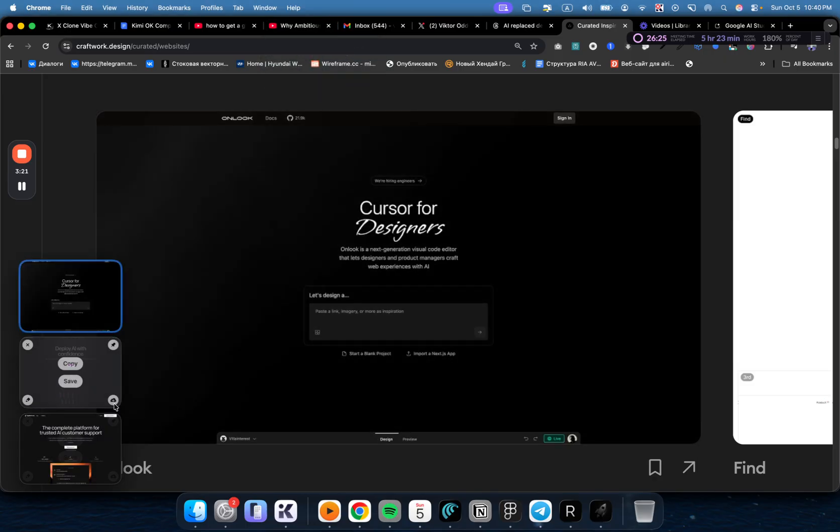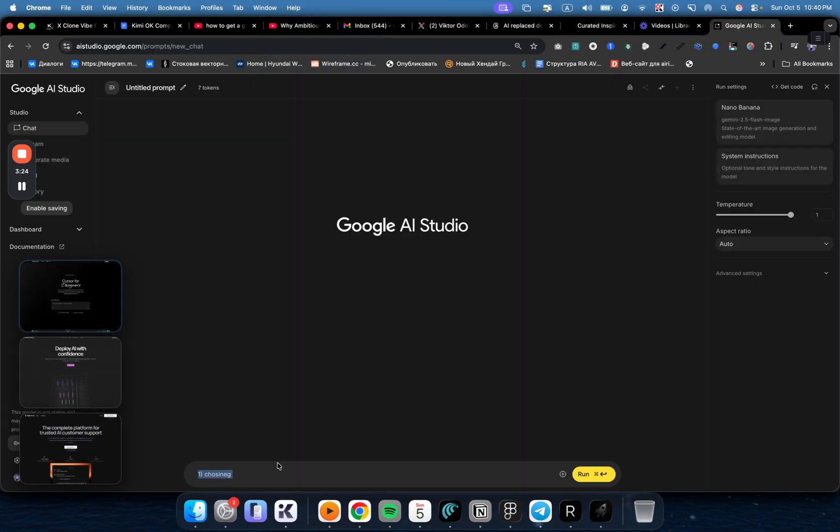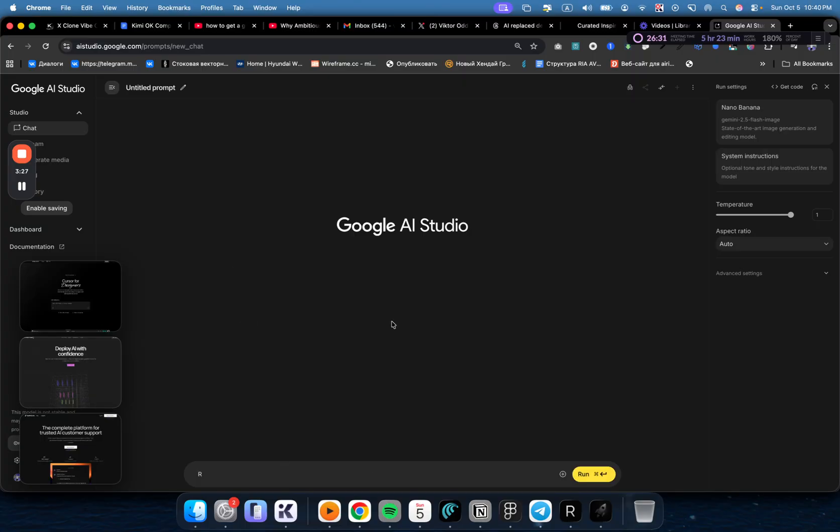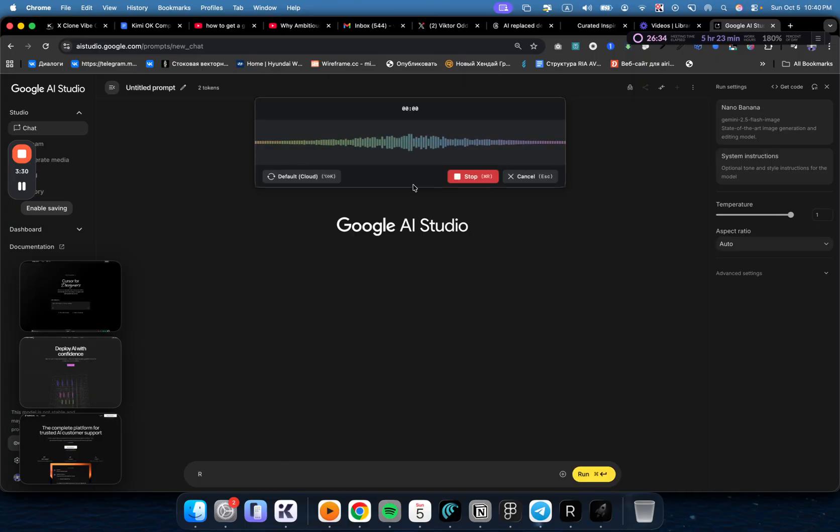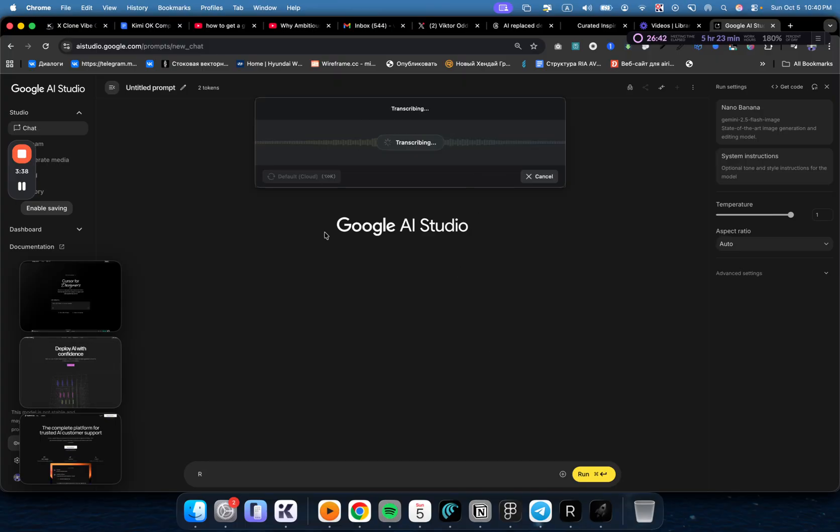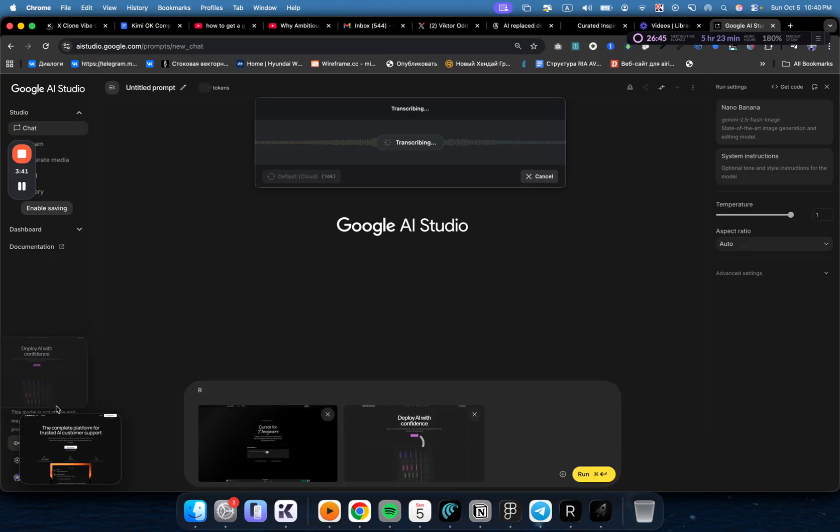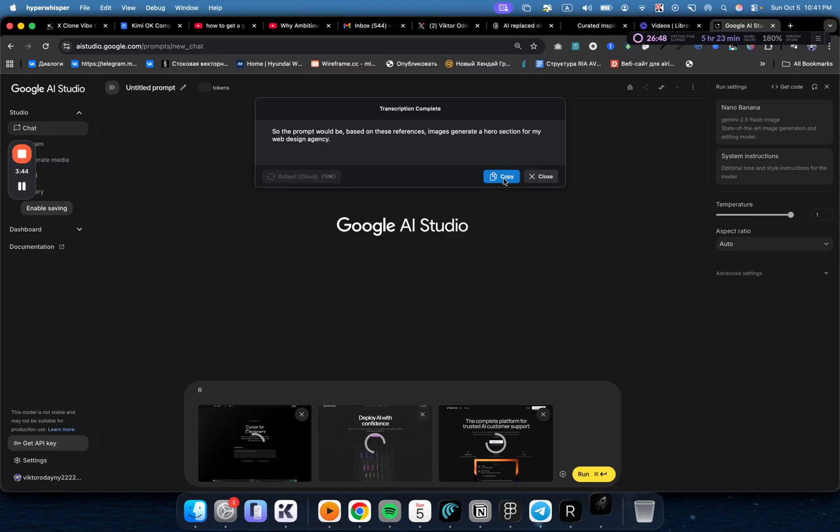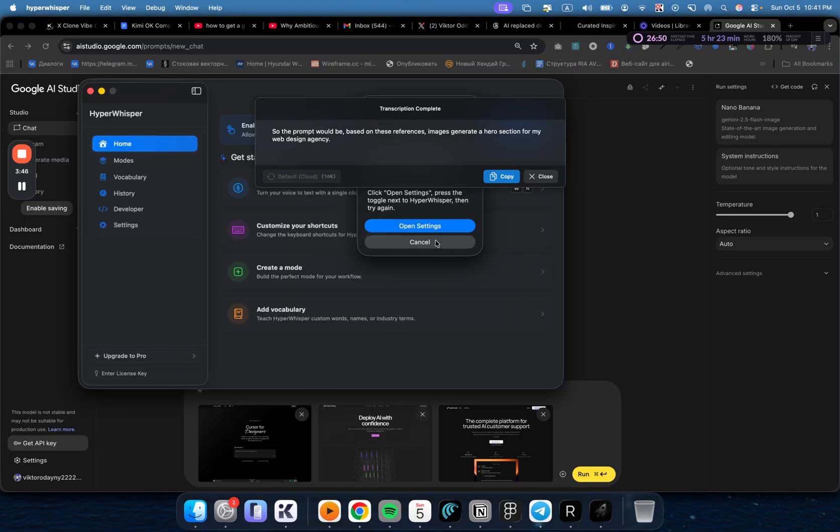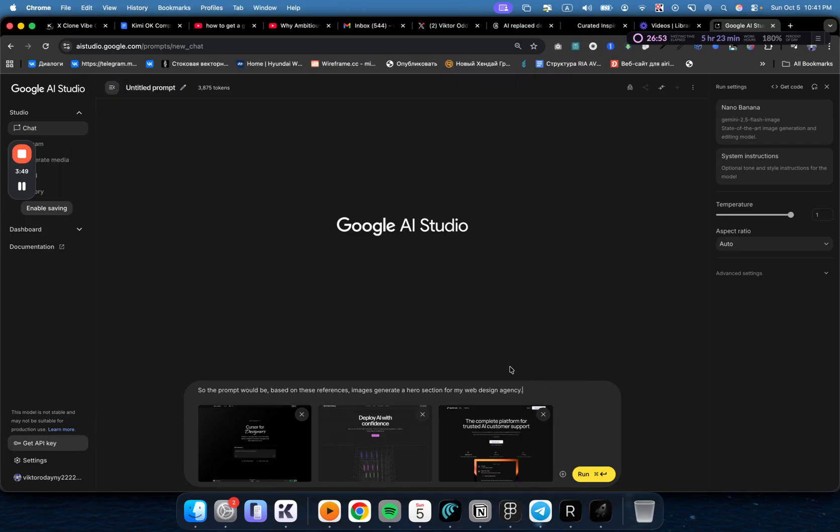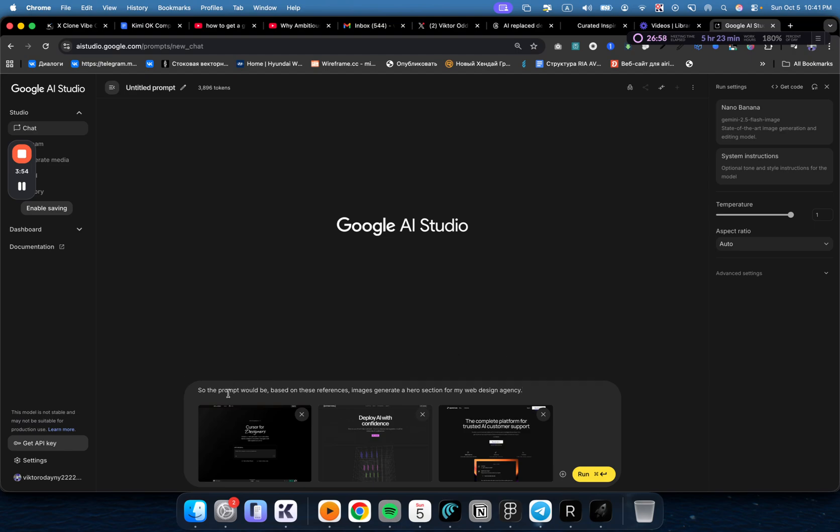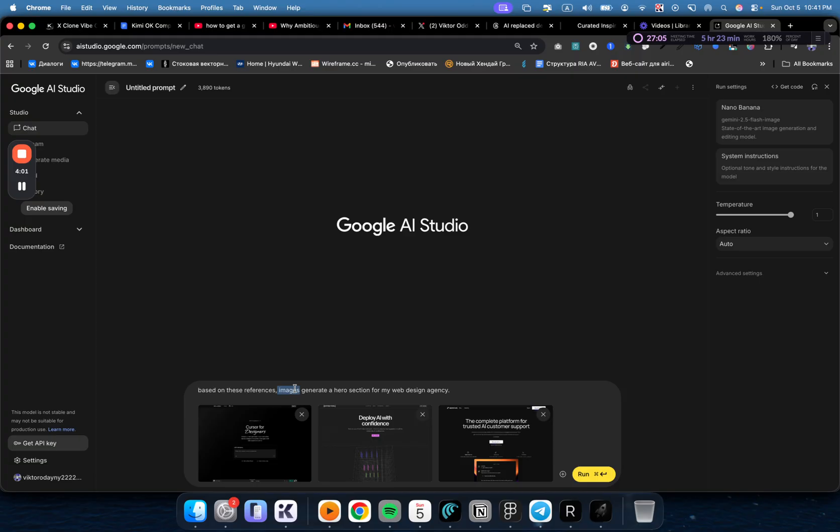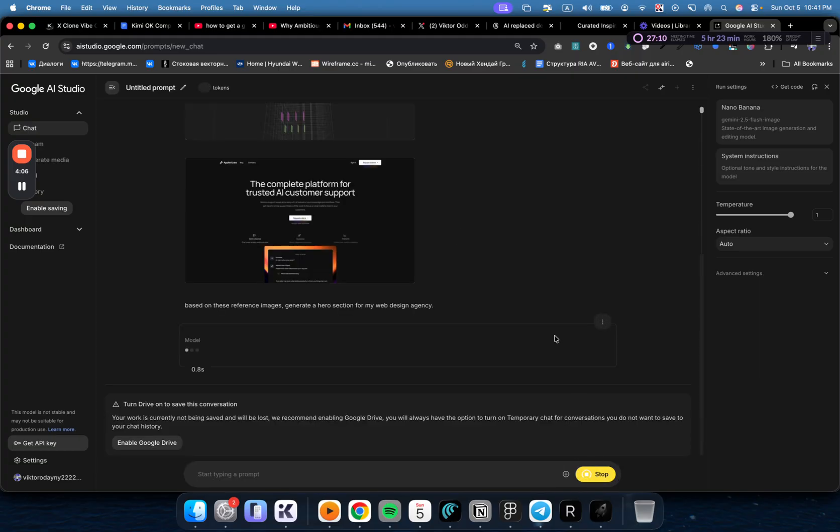I'm going to screenshot three of these. And now I'm going to open Nano Banana and say a prompt. The prompt would be: Based on these reference images, generate a hero section for my web design agency, very minimalistic. Depending on your industry, you would say instead of web design agency, you would include your client's website's name and stuff like that. And now let's just send.